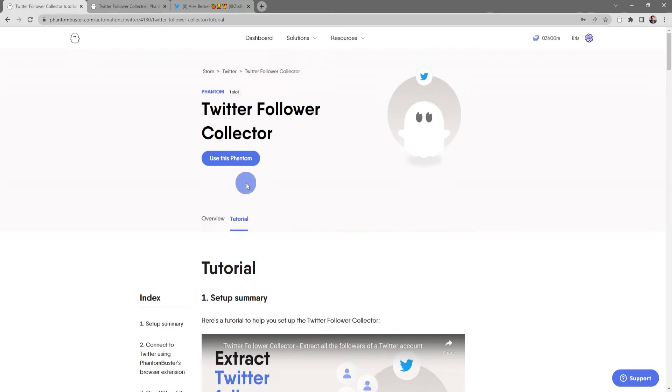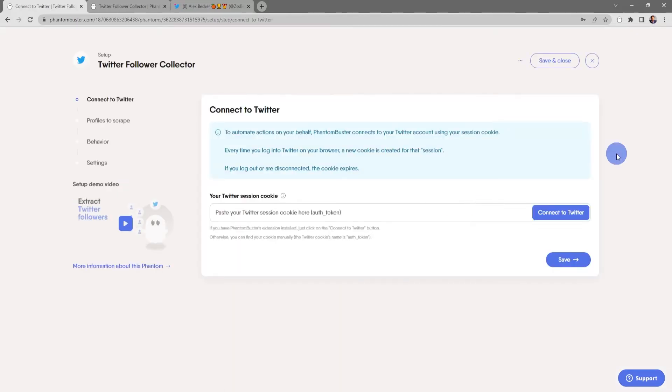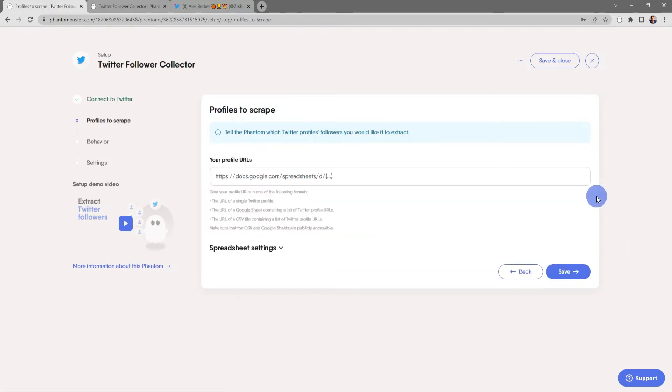All right, so let's get started. I'm gonna click on Use This Phantom. Now you should already have the PhantomBuster Chrome extension installed on your browser. So as long as you're logged into Twitter, all you need to do is click on Connect to Twitter, then click Save.